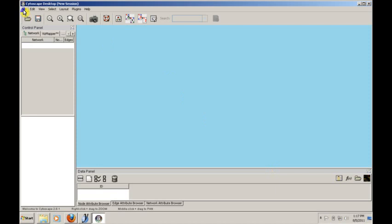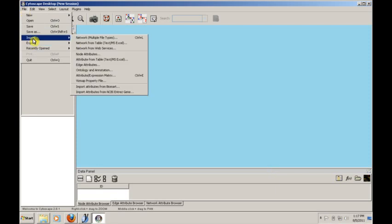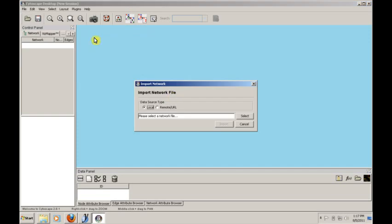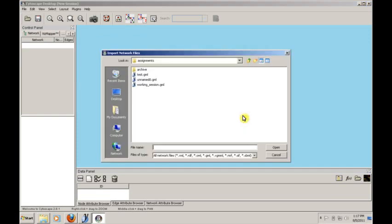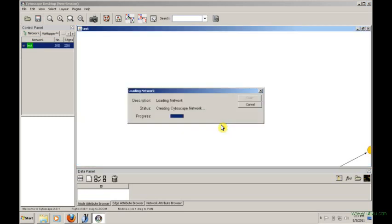Let me go pull in this file, and then notice we're going to import the file. This isn't necessarily native to Cytoscape. So we go to import, we say network multiple file types. It asks us to choose a file. We'll choose test.gml, which is what we just exported or saved. And then we'll say import.